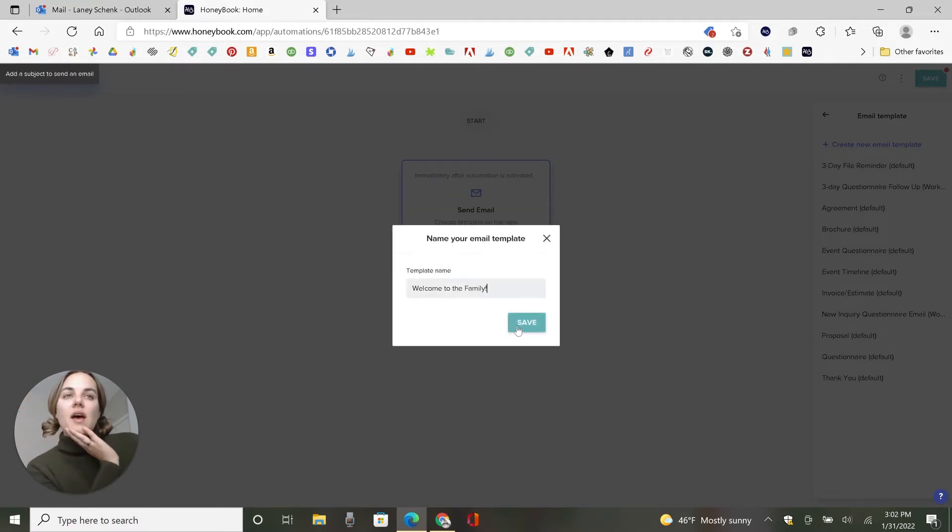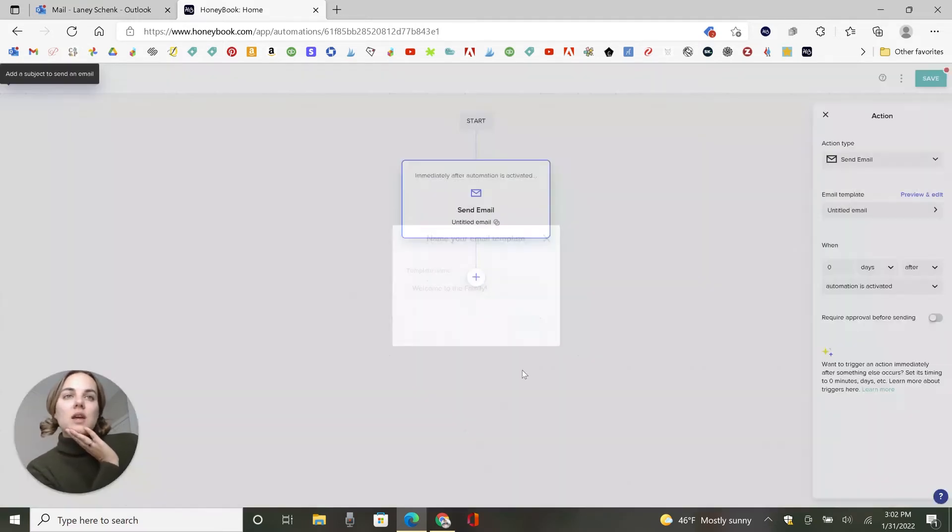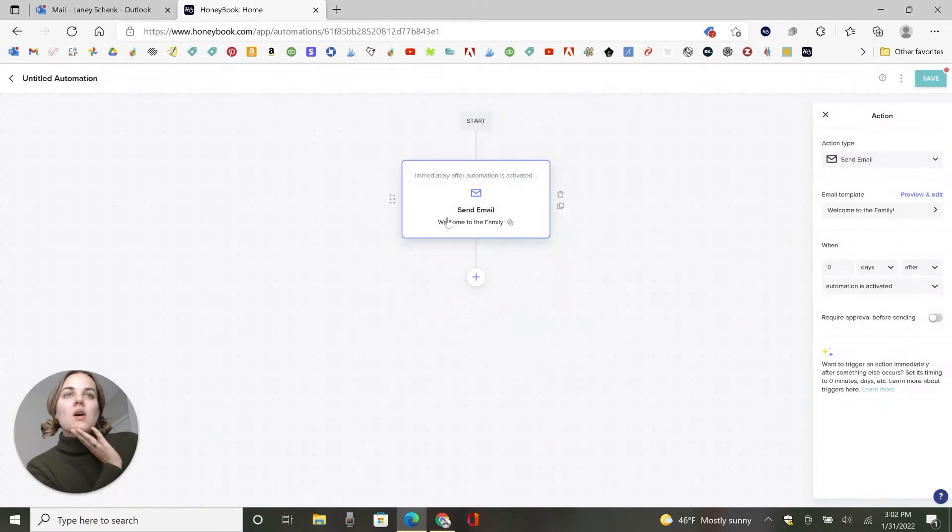And you can create this email template in the email template section as well. So you'll save that. We'll save it. Welcome to the family.